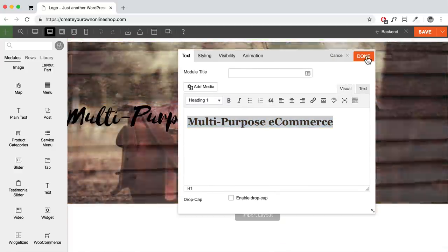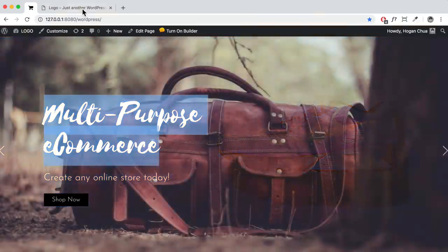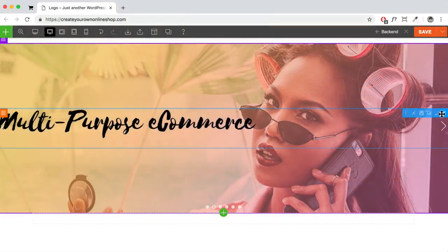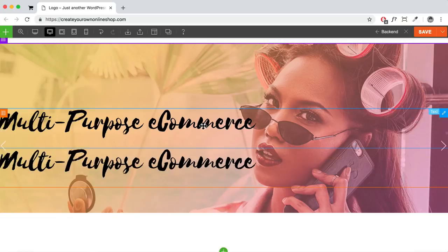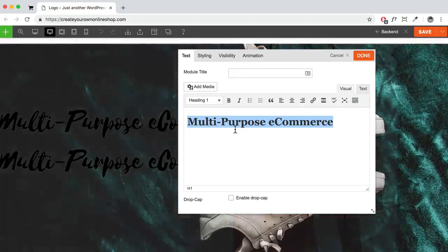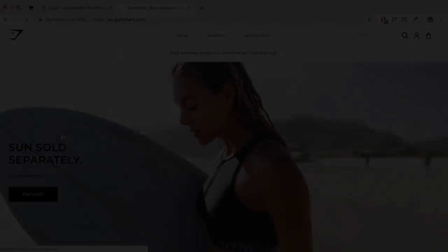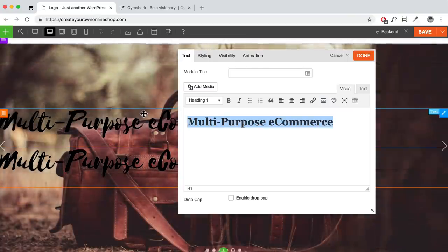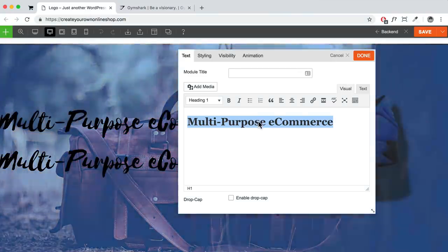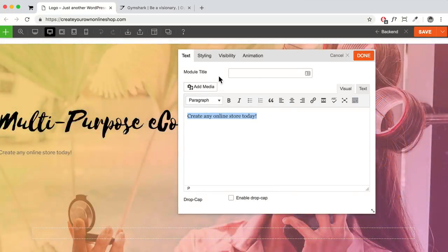Click Done. Then add another text module for a sub-headline — either drag in a new text module or duplicate the existing one. Click on the bottom row and change the text to your sub-headline, like '50% Off Sale' or something about what you're selling. Set it to Paragraph and click Done. Then drag in a Button module below that. You can select button size — small, large, extra large — and different shapes and backgrounds. Enter the button text, like 'Shop Now,' and link it to your shop page URL.